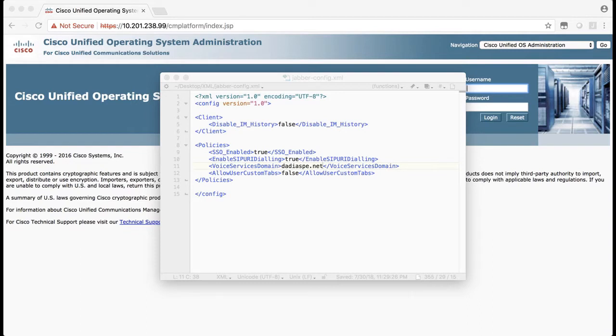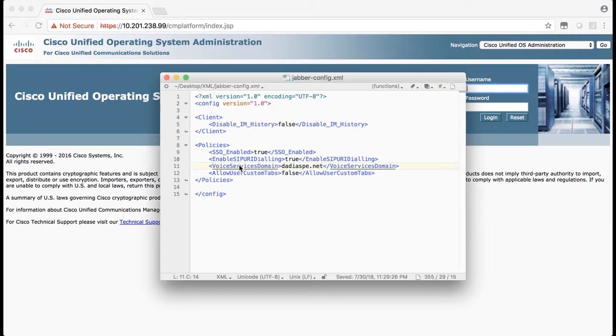Here we have a jverconfig.xml file opened in my text editor. I have a change to make because the domain of my voice services domain parameter is incorrect. So I need to change that and save it.